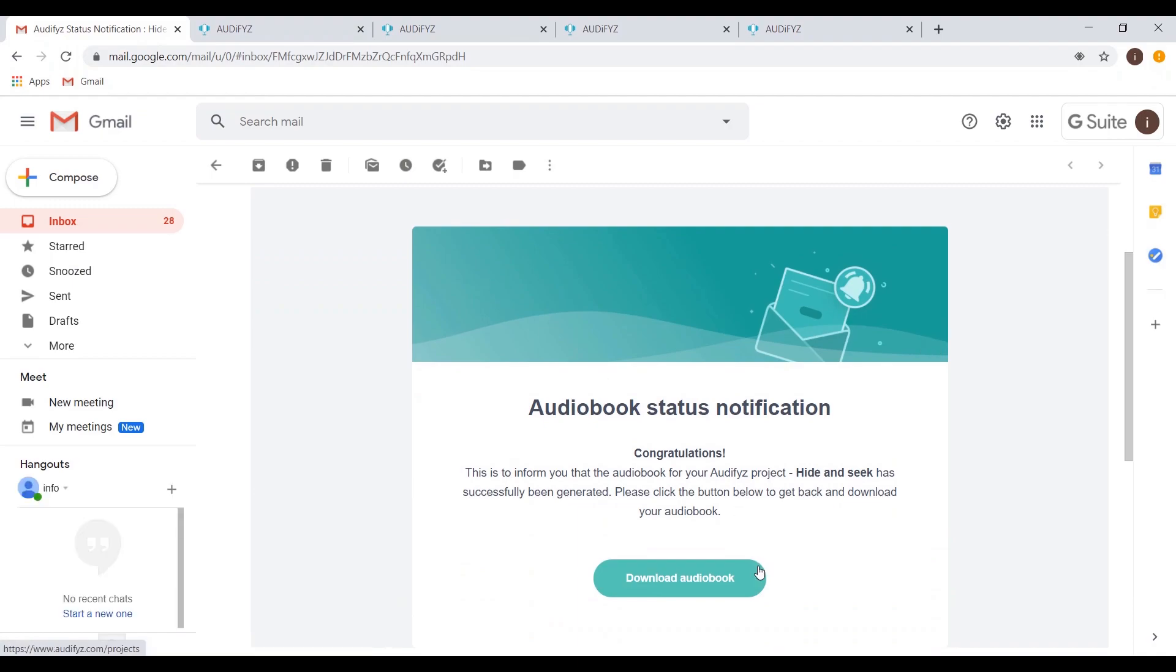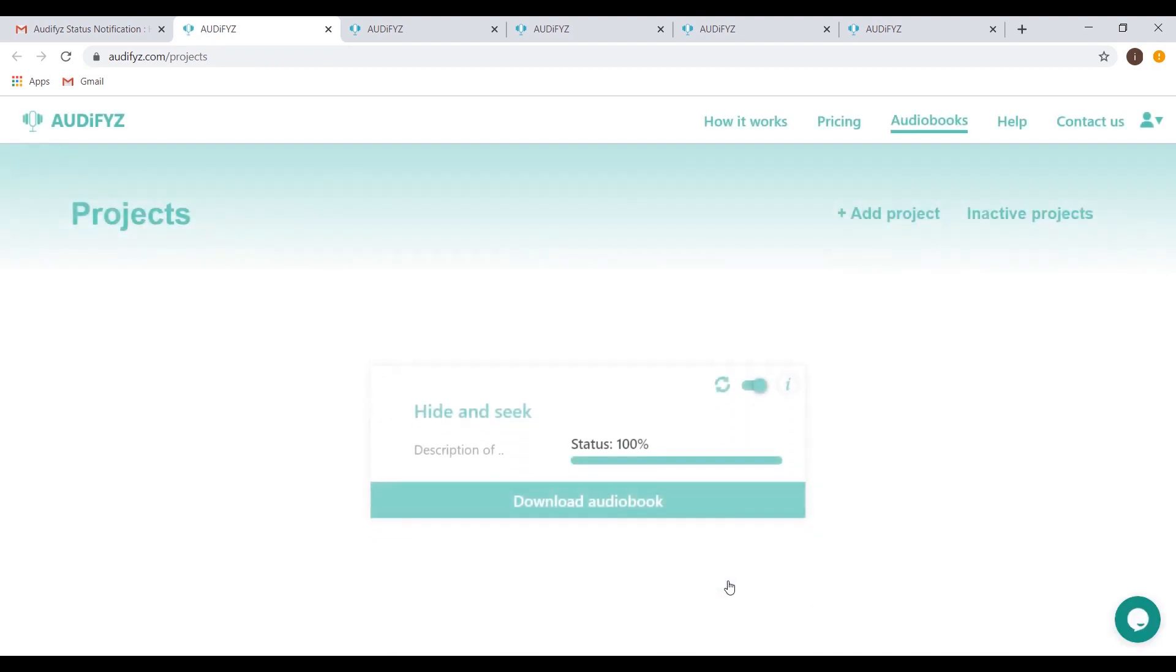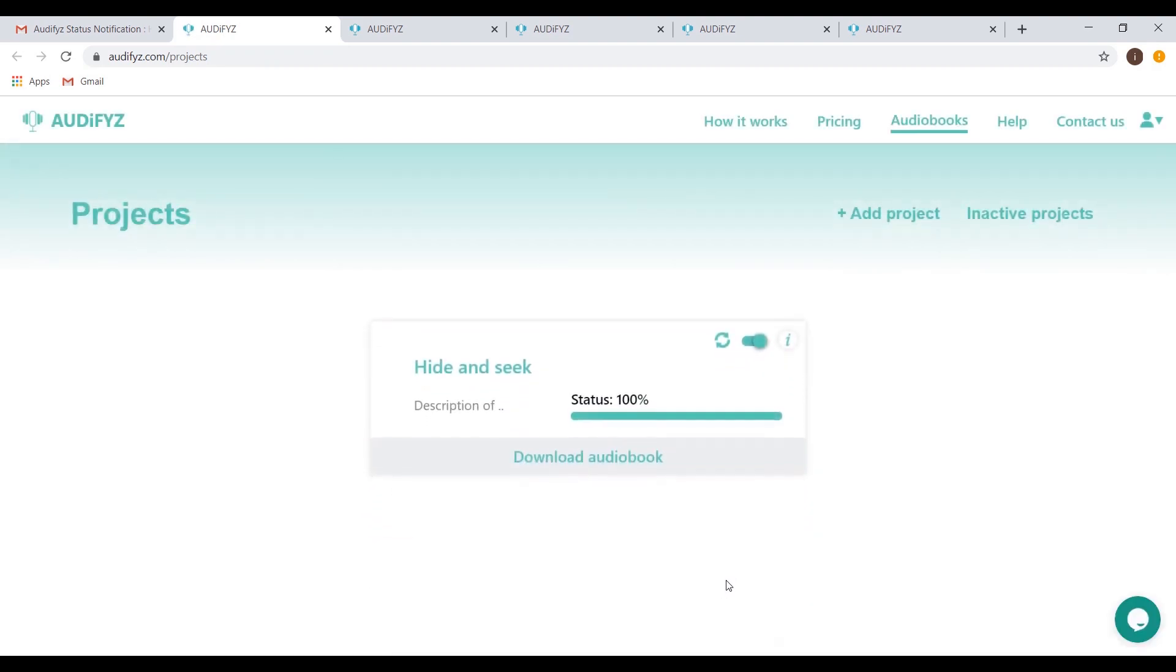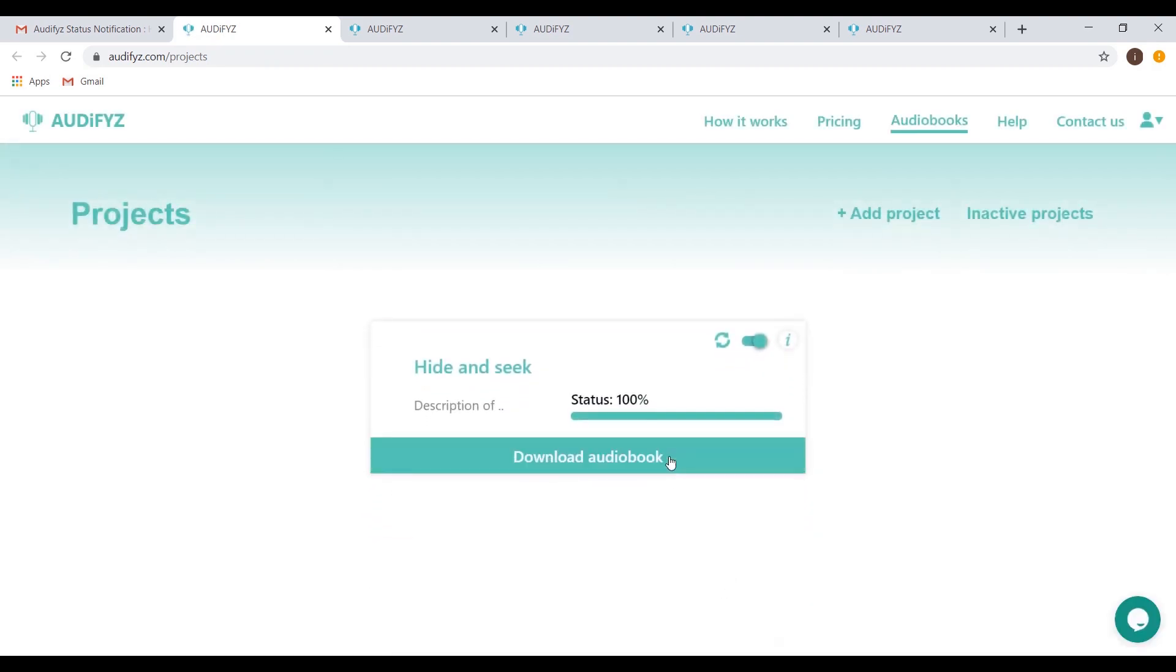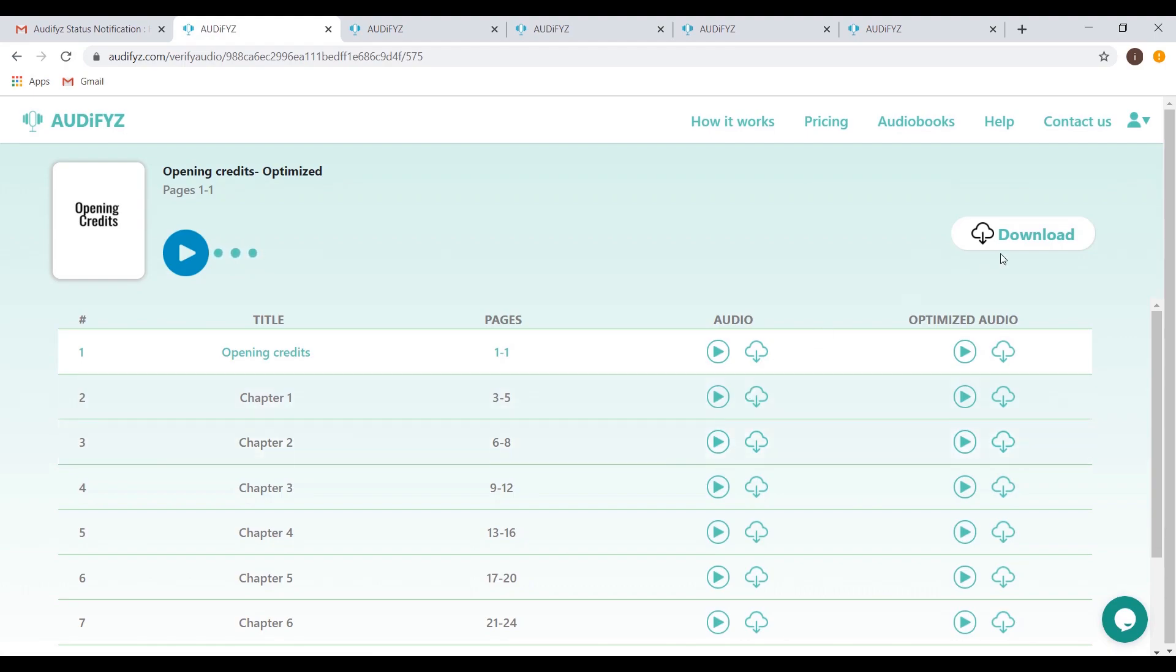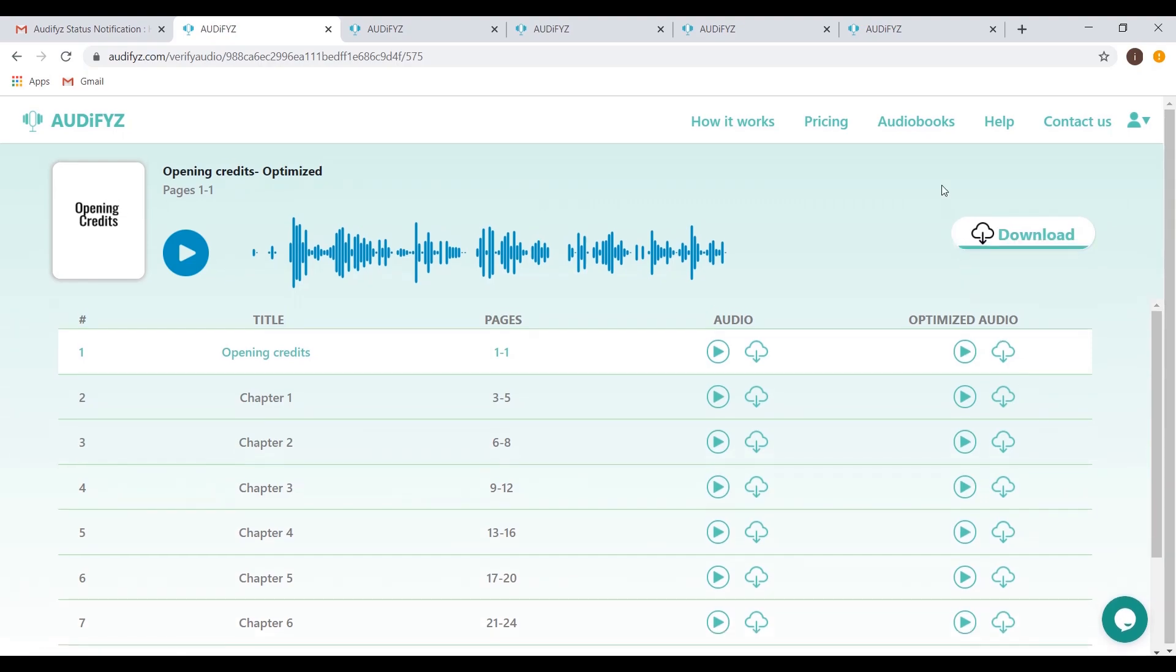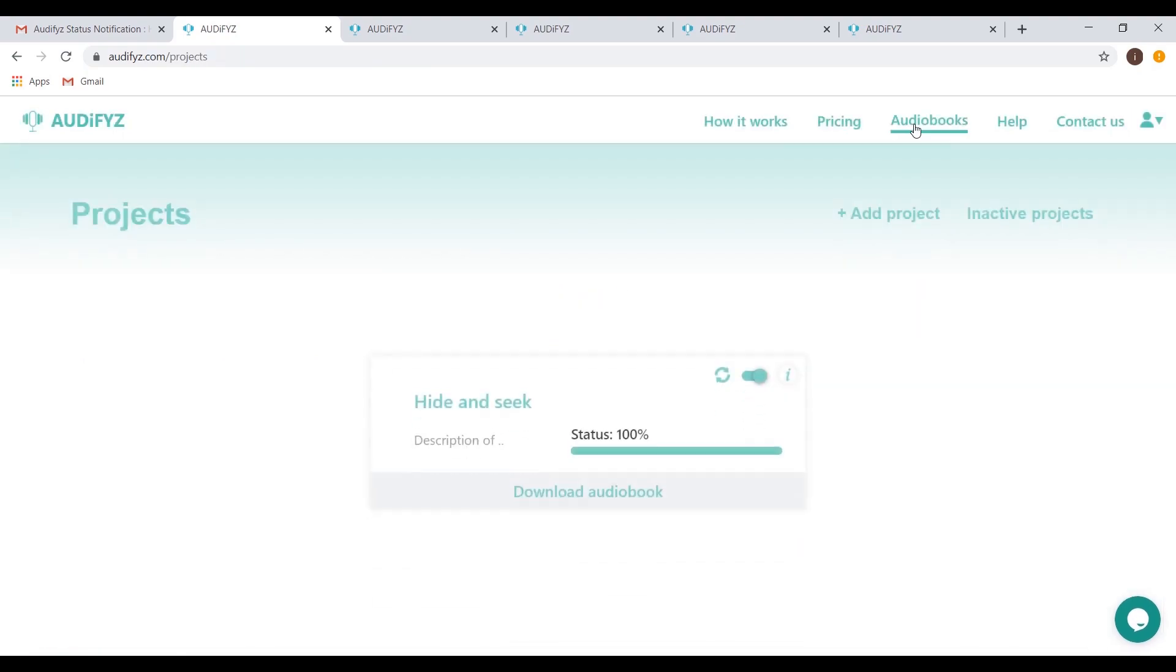Click the link to proceed to Audifyz. You will see the status of the audiobook is 100% complete. Click Download Audiobook and then click Download on the Optimize page to get your files saved on your local storage device. There is always an option for you to download the files by accessing the completed project through the Projects listing page.